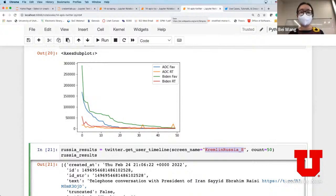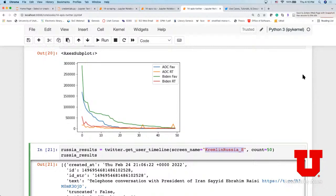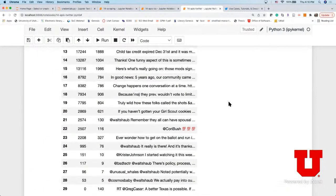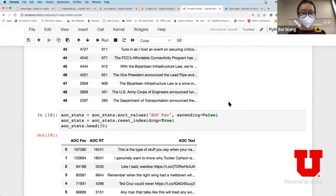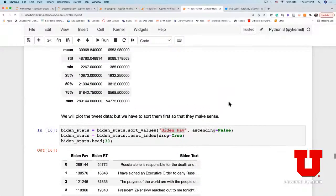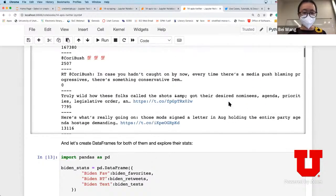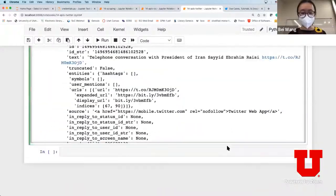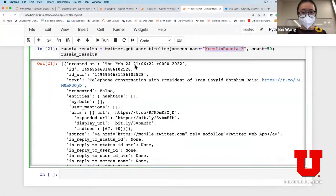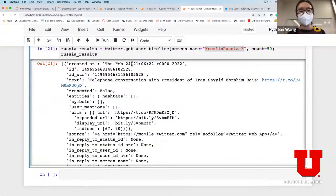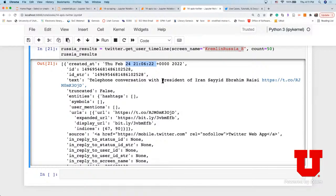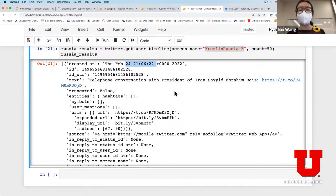Question from a student: when you scrape Joe Biden's tweets, are you scraping tweets from just today? Answer: if you look at the timestamp, it should be today's tweets - you're querying the most recent ones essentially.